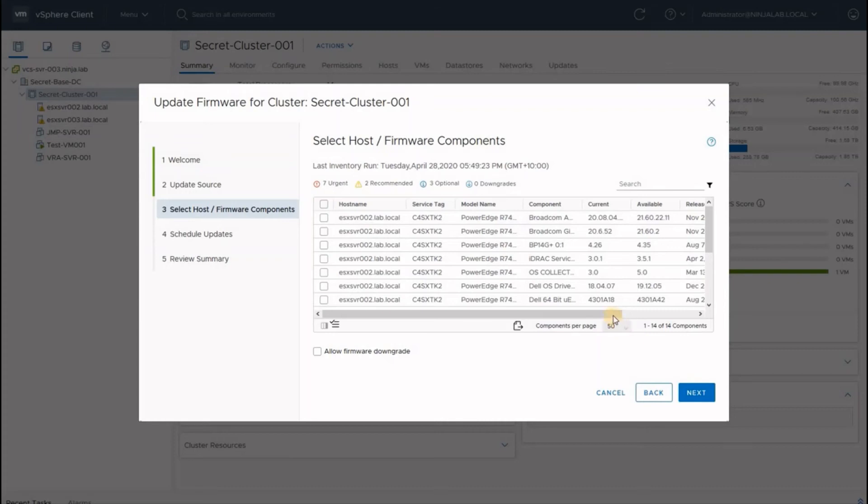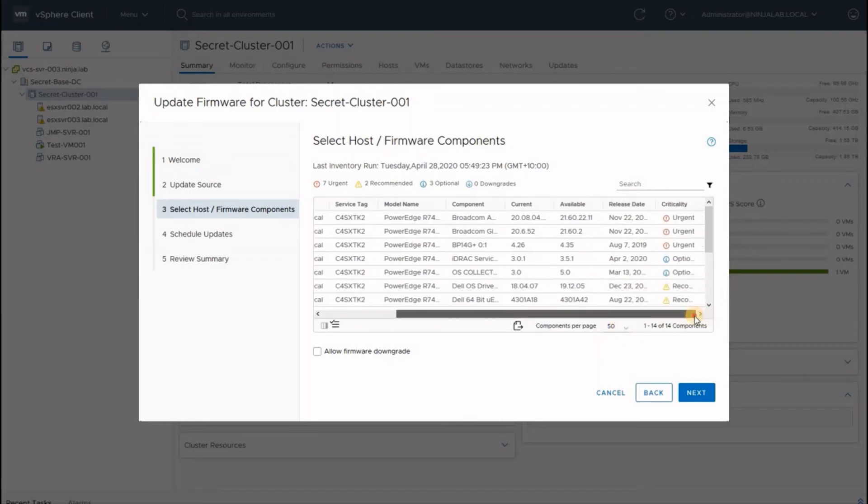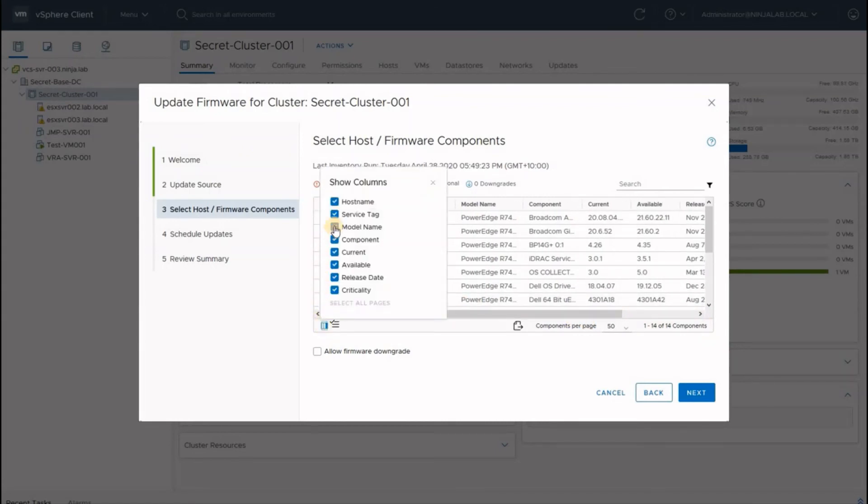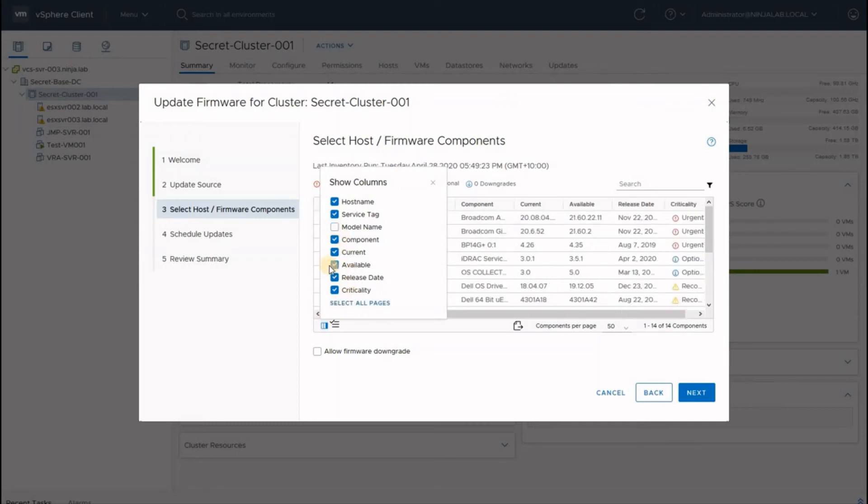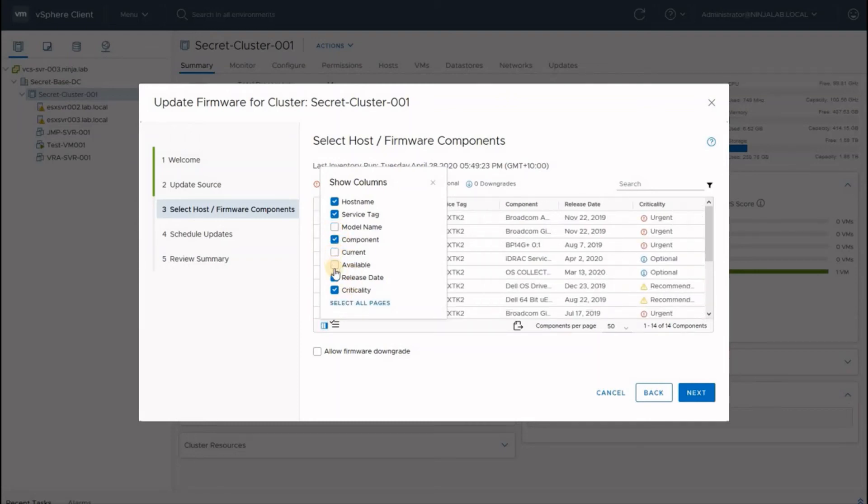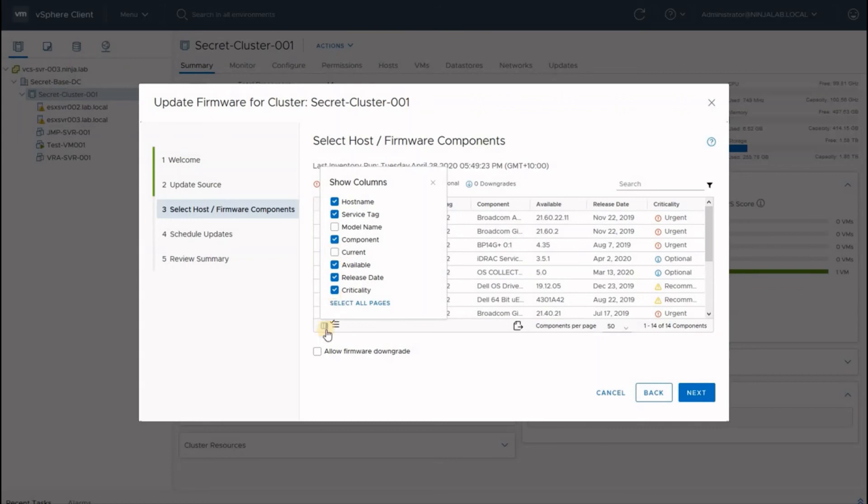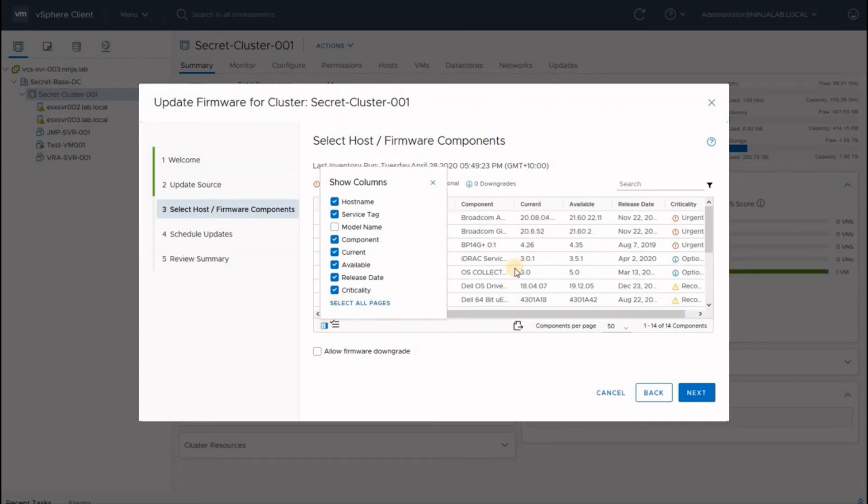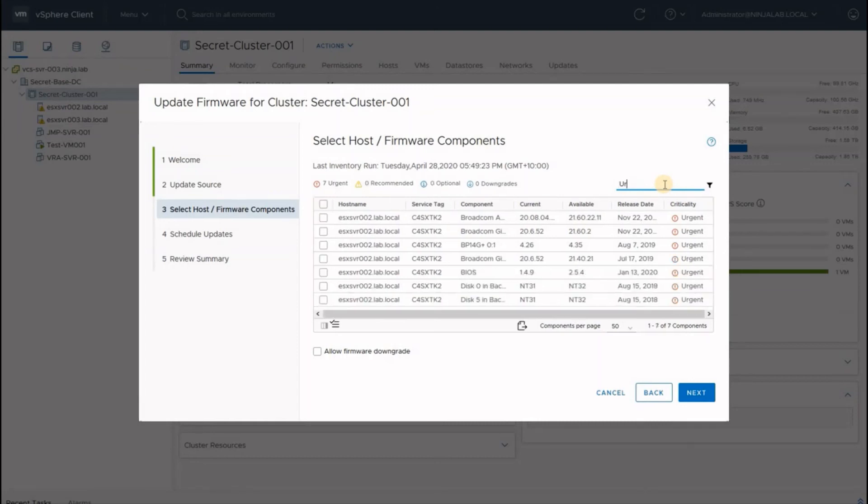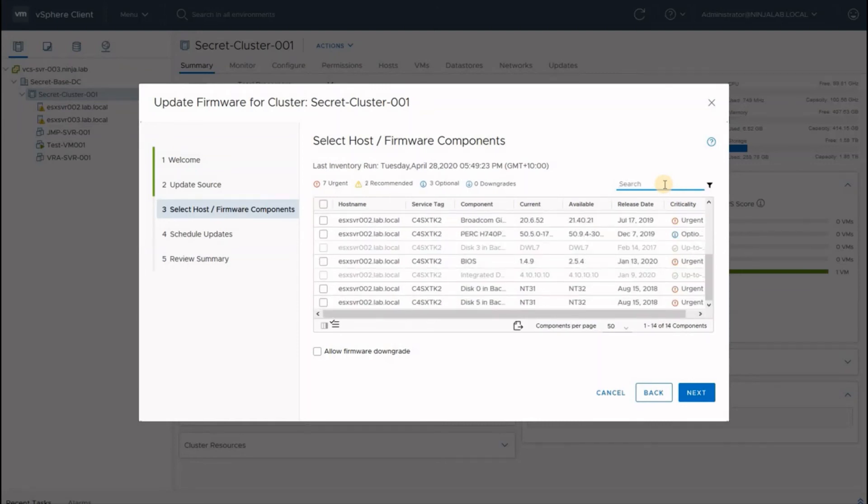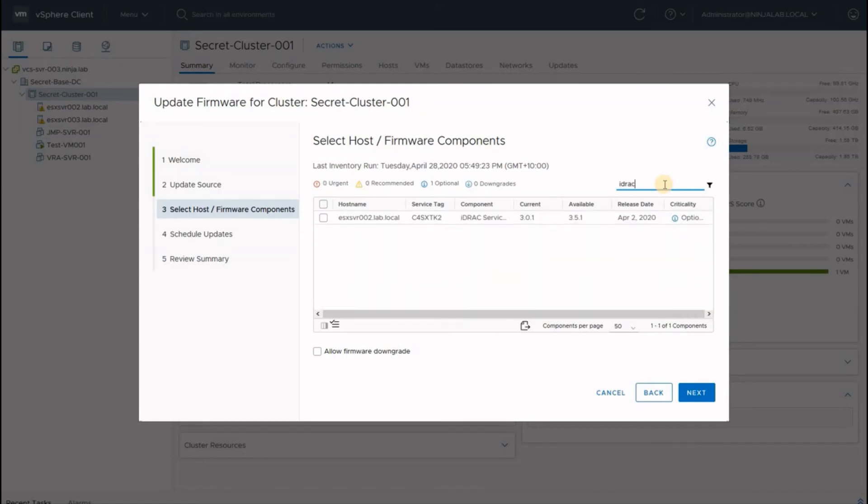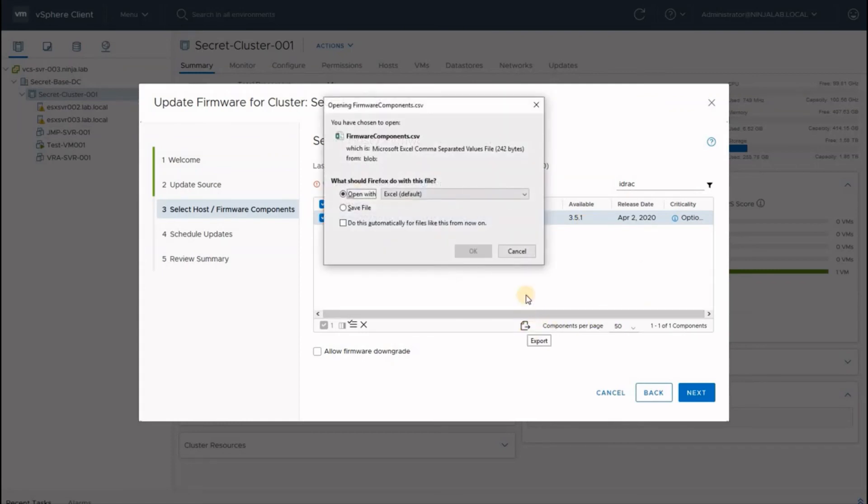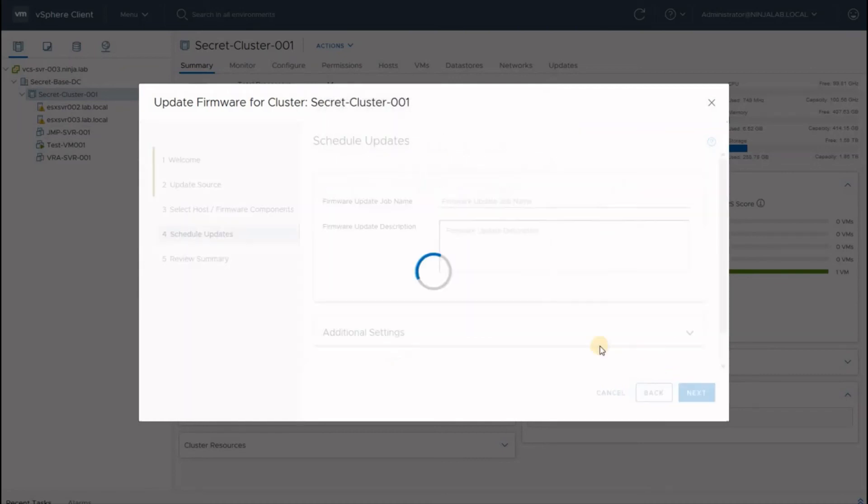Select host and firmware components screen shows all the updates available on this chosen repository for your given server. You can choose to remove any or all of the columns for this screen based on your requirement. You can filter them based on criticality or individual components. Let's choose the iDRAC update for my environment. The current version is 3.0.1 and latest available on Dell website is 3.5.1. Obviously, I can export this to a CSV file for future reference. Click next.